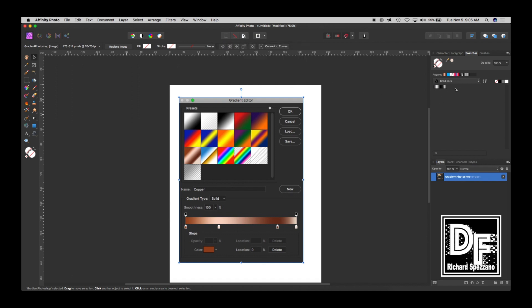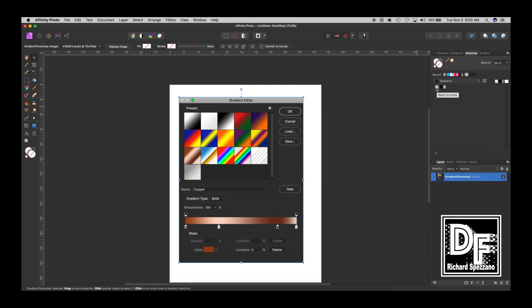So Affinity Photo has a few. They have the black and white, the white to see through, and then the black to see through. Let's see: white to transparent, black to transparent, white to black, and black to white. And that's the only ones that come with Affinity Photo.